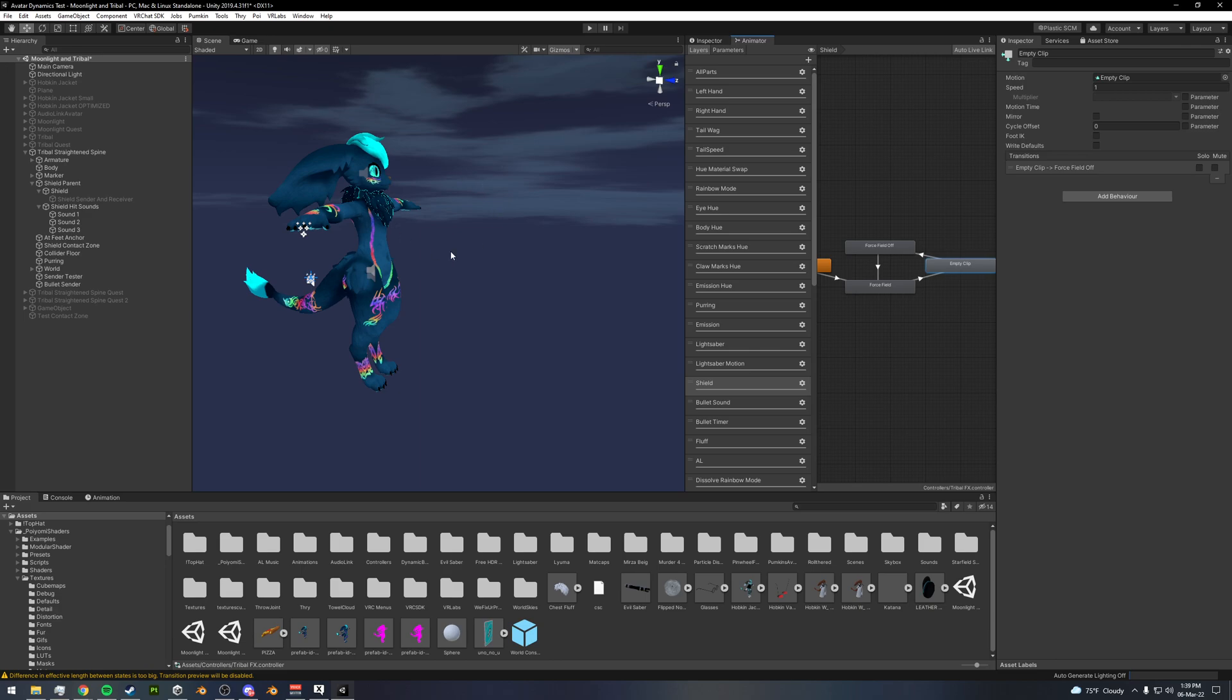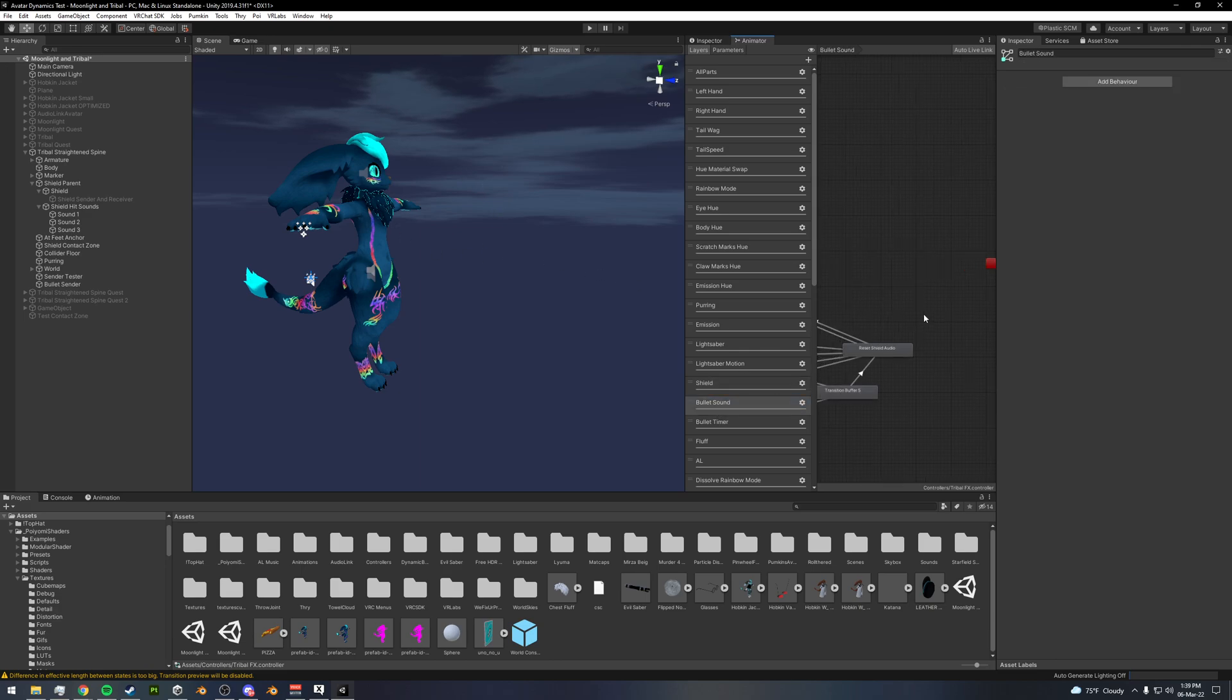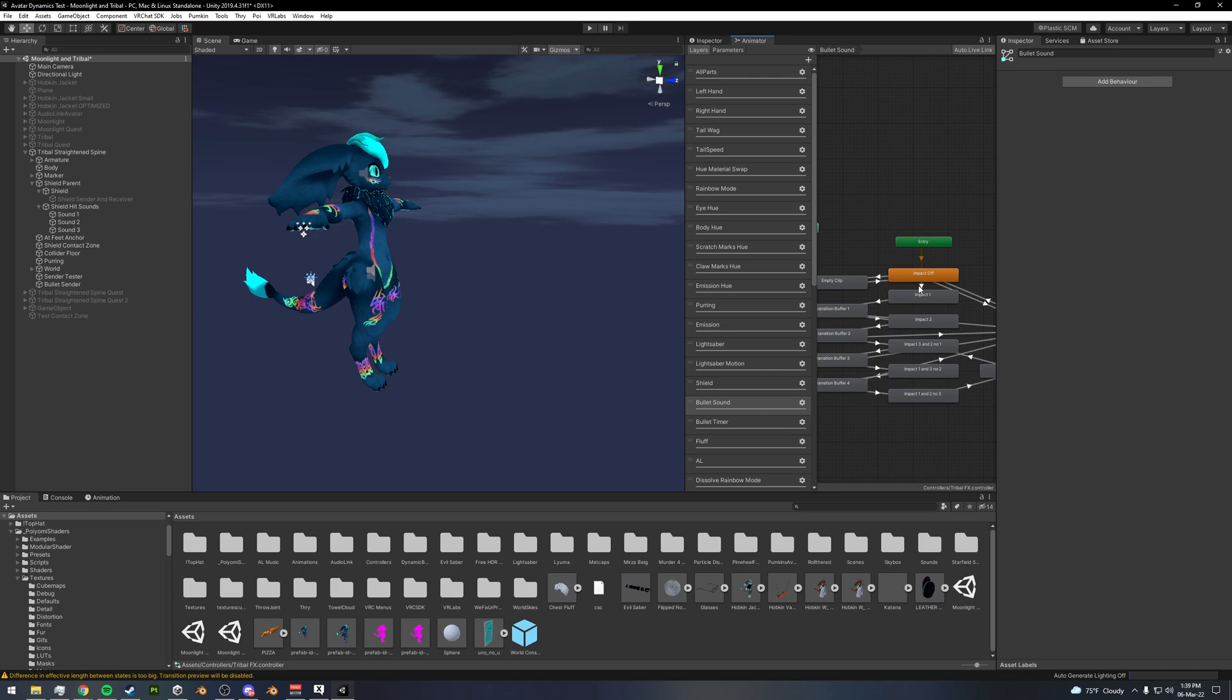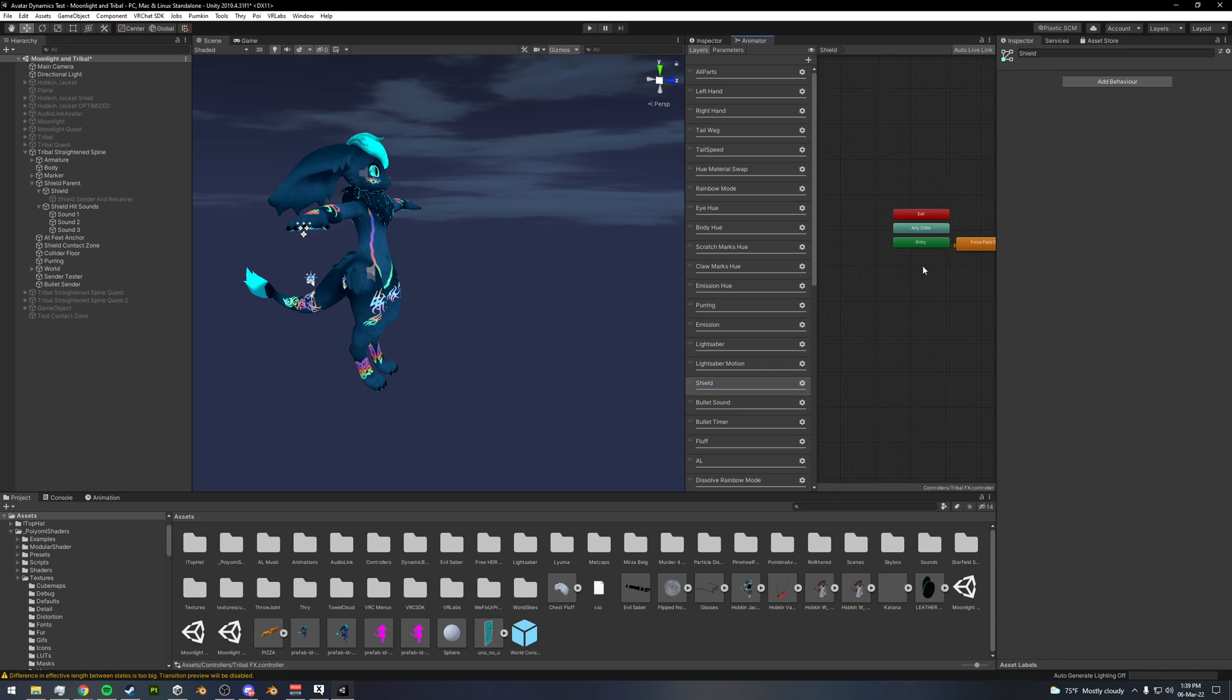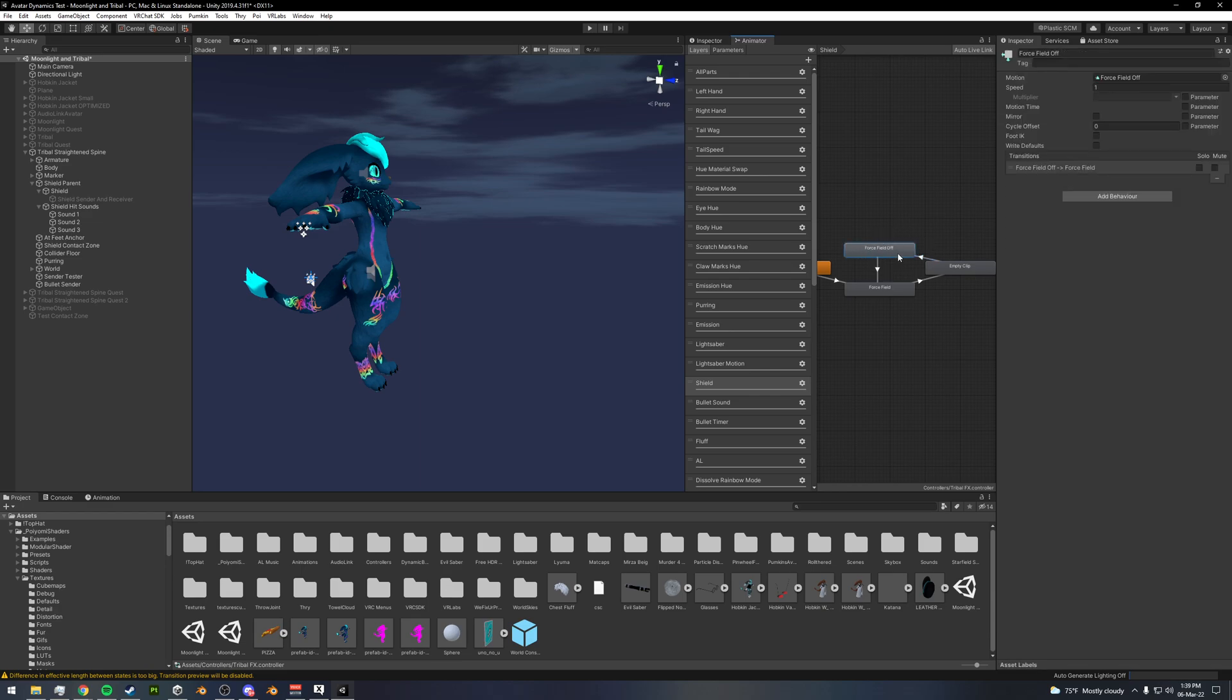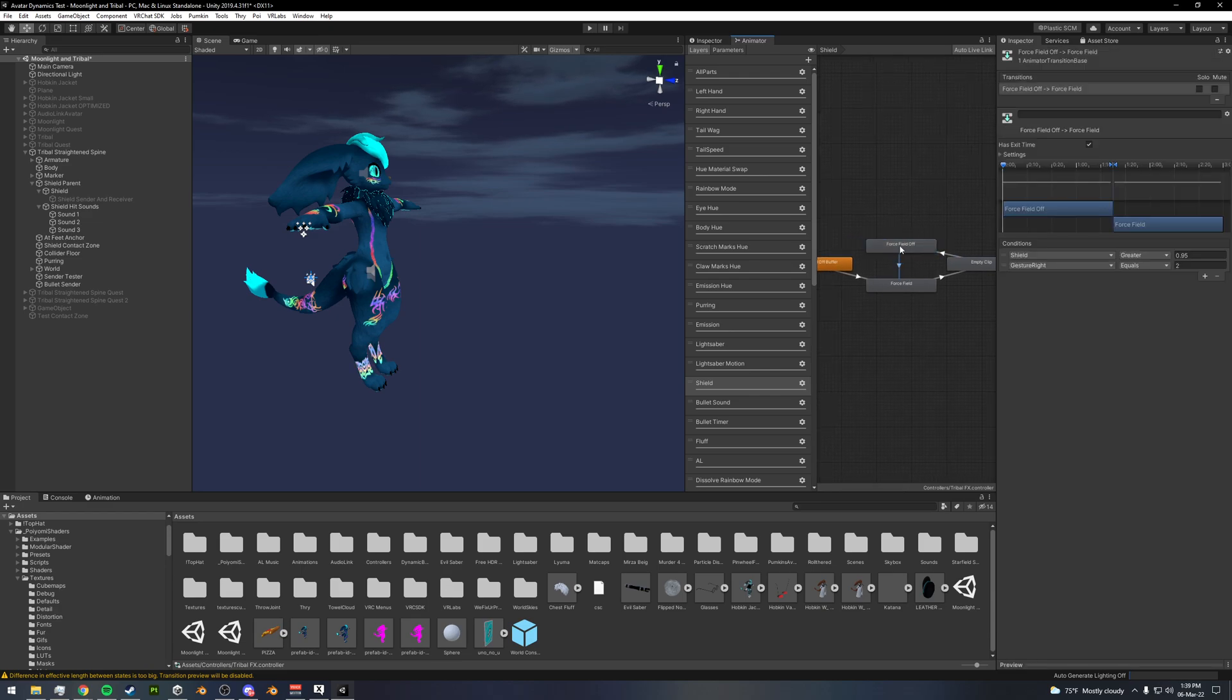And then this automatically exits this and goes into an empty clip because I need to prevent, I had an issue where the sound in here would automatically play at once whenever this got turned on. So I've created something to kind of trap it in here. But it goes to this and then once shield is greater than 0.95 again, and I have open hand, it will then turn off the shield.